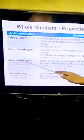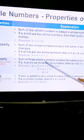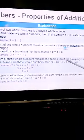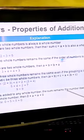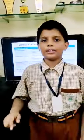Next we will see associative property. The word 'associative' comes from 'association,' that means grouping. The sum of three whole numbers remains the same even if the grouping is changed. For example, (2+3)+4 equals 2+(3+4); both answers will be nine. Next, identity element: if zero is added to any whole number, the sum remains the number itself. For example, zero plus five is five, and five plus zero is also five.